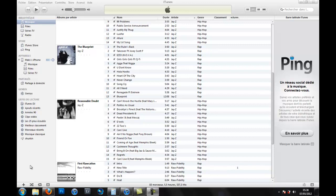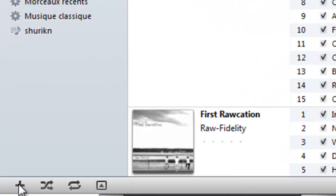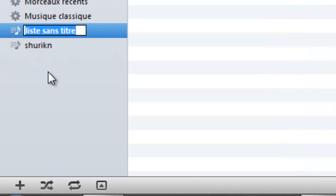So, first what you have to do is create a new playlist. I'm going to go to Jay-Z, so I'm going to call it Jay-Z.